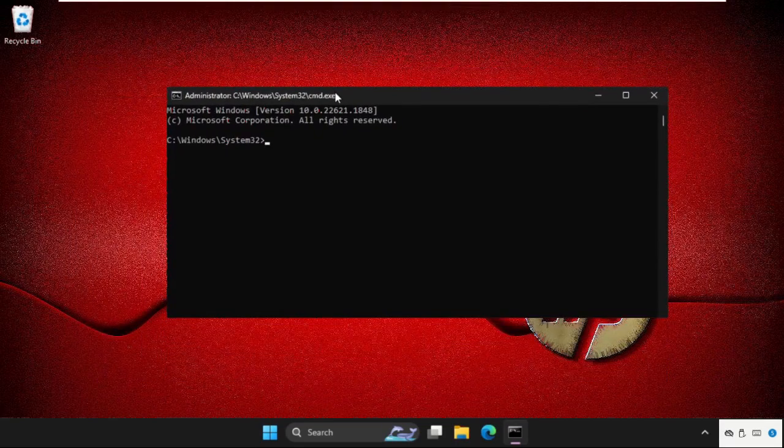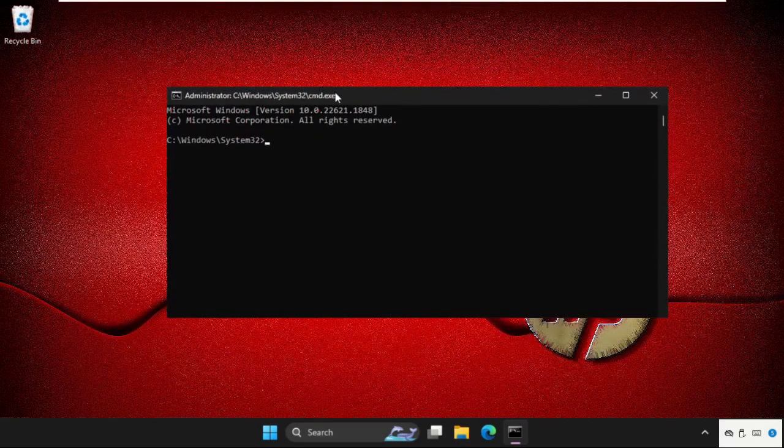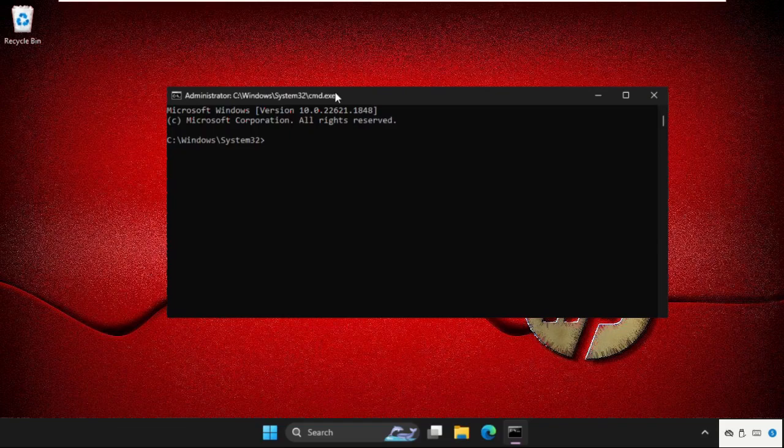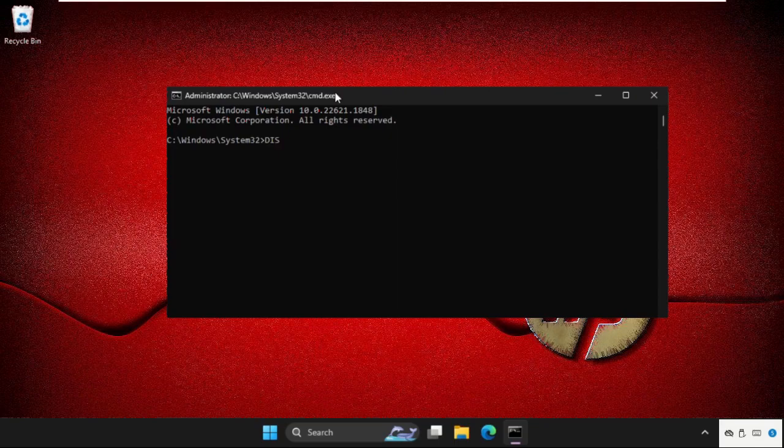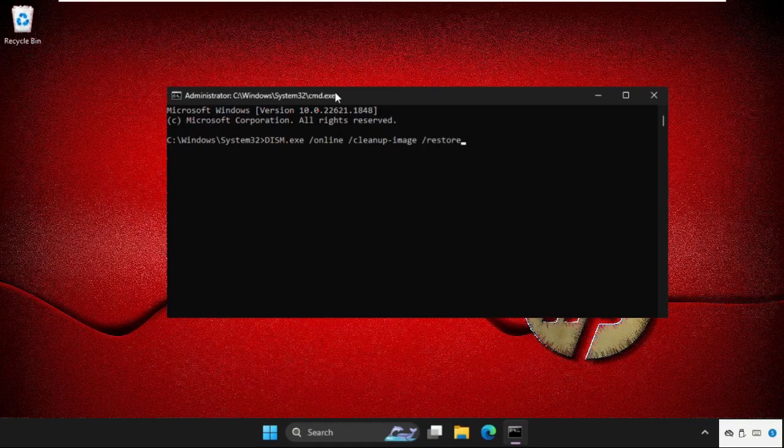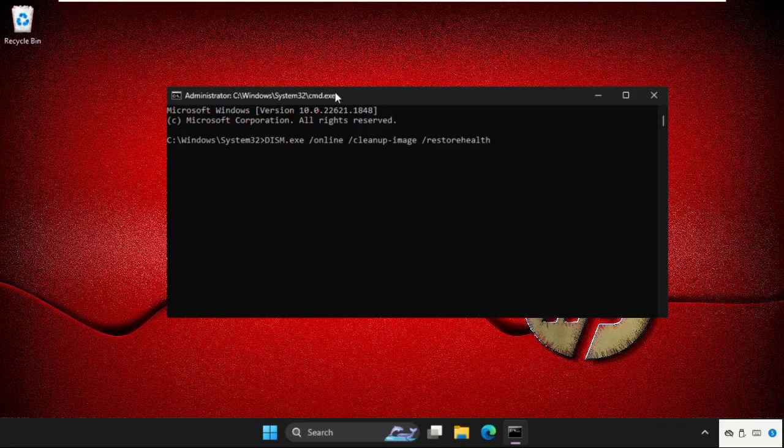So type this command carefully and simply hit enter to execute the command. Type DISM dot exe space slash online space slash cleanup dash image space slash restore health and hit enter to execute this command.